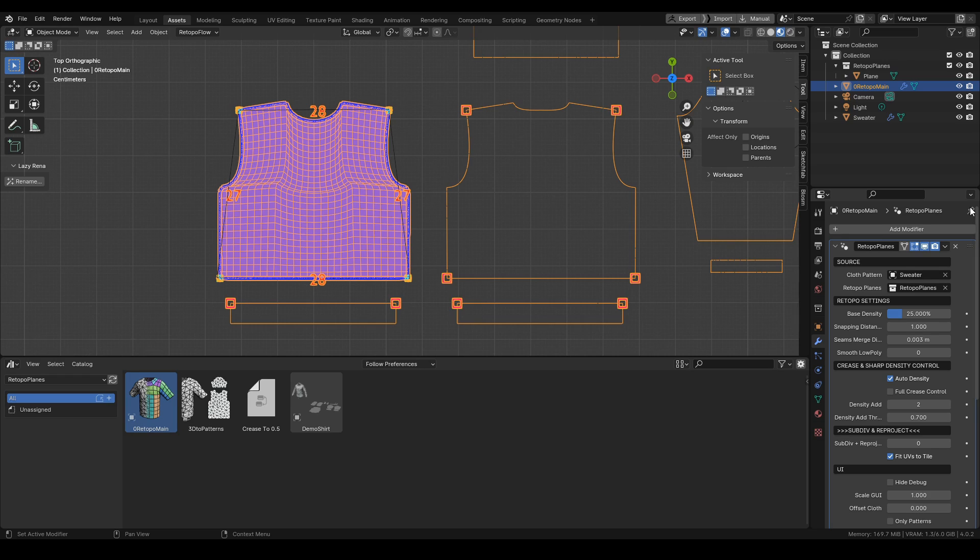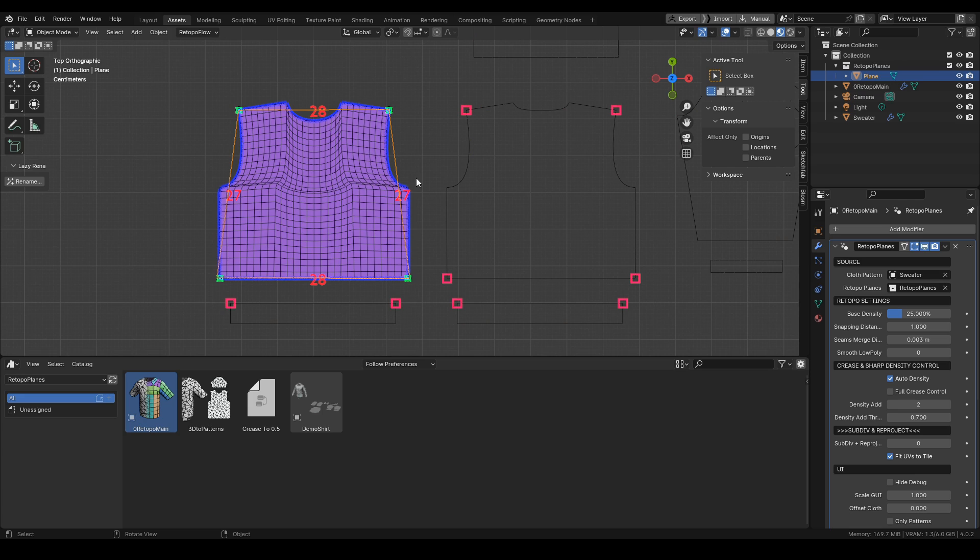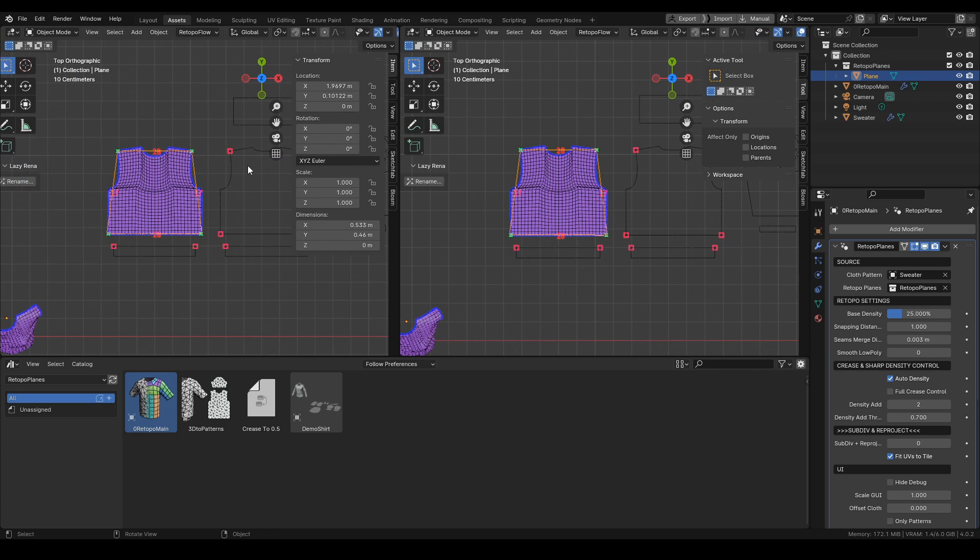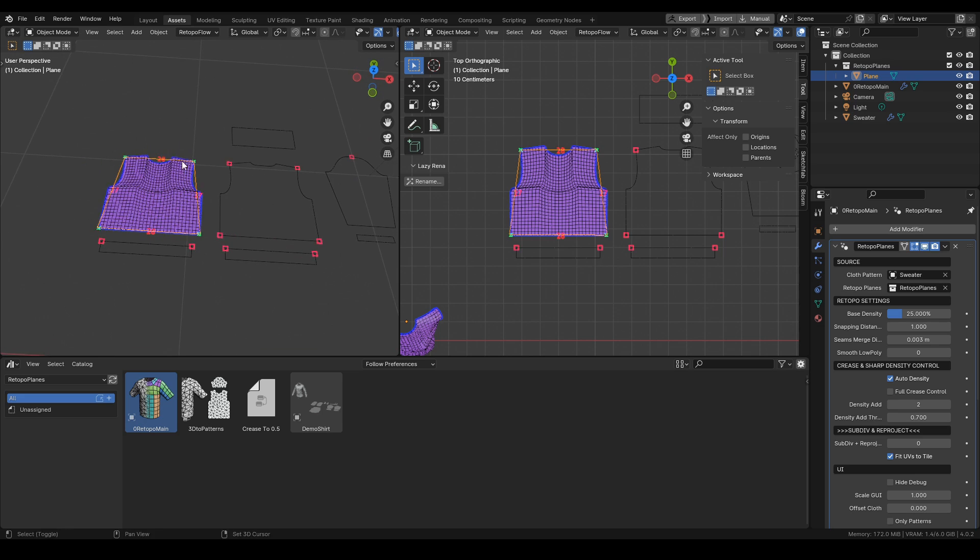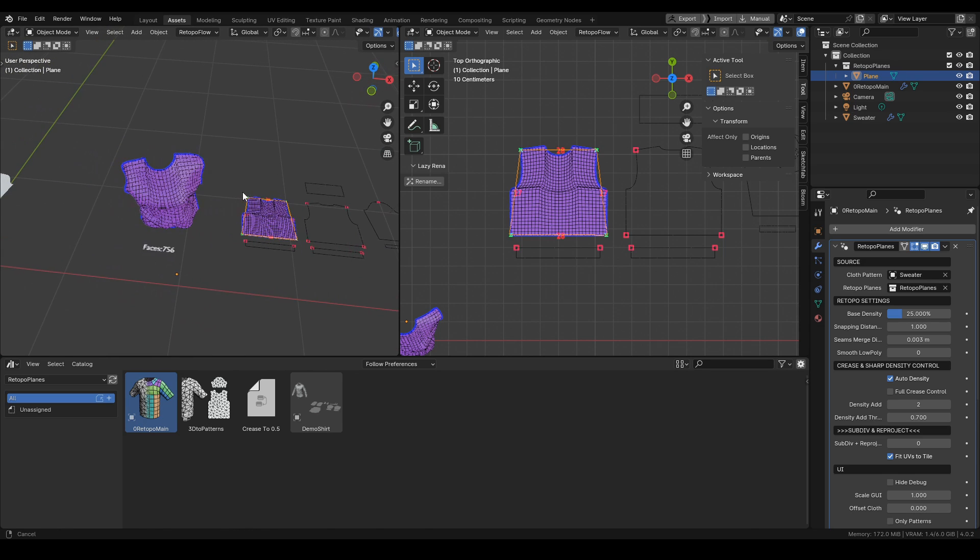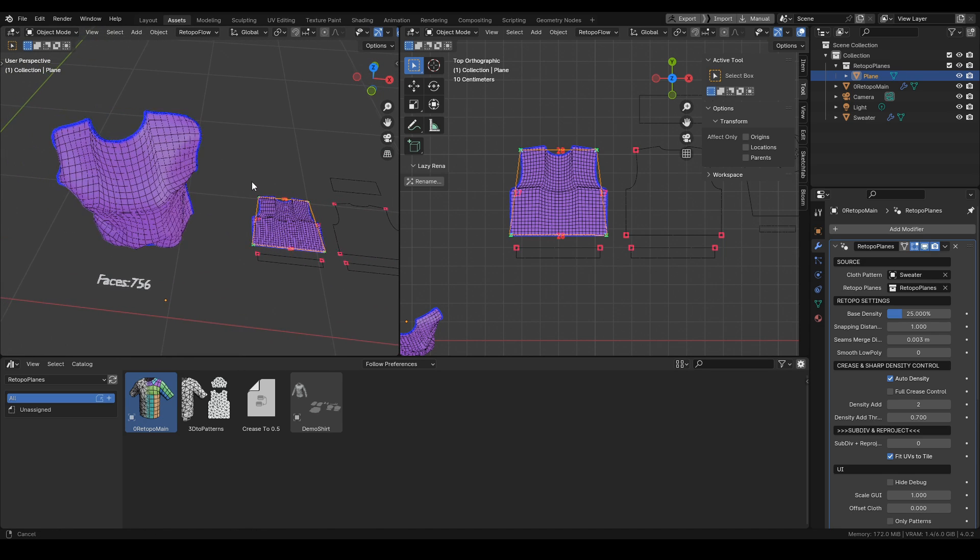I also recommend to pin the modifier so you can have access to all the settings while editing the retopo planes. Also let's split the view so we can see our cloth in 3D at the same time.